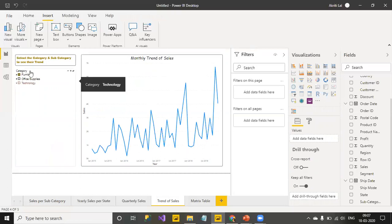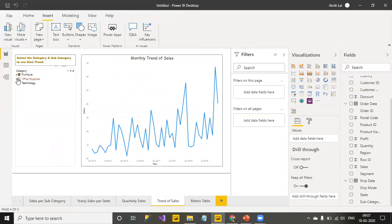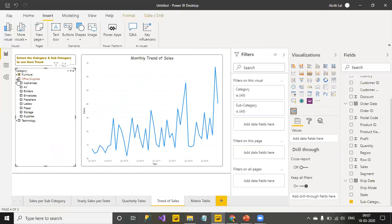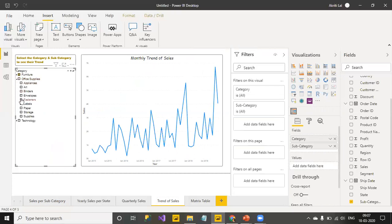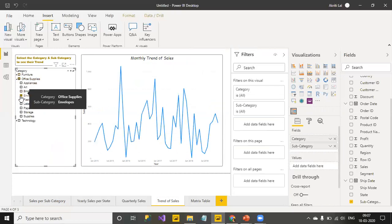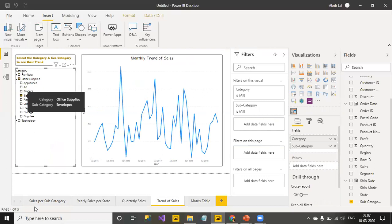And now, I can interact with this however I want to. So, for a particular category, for a particular subcategory, if I want to see the monthly trend, this is how it goes.